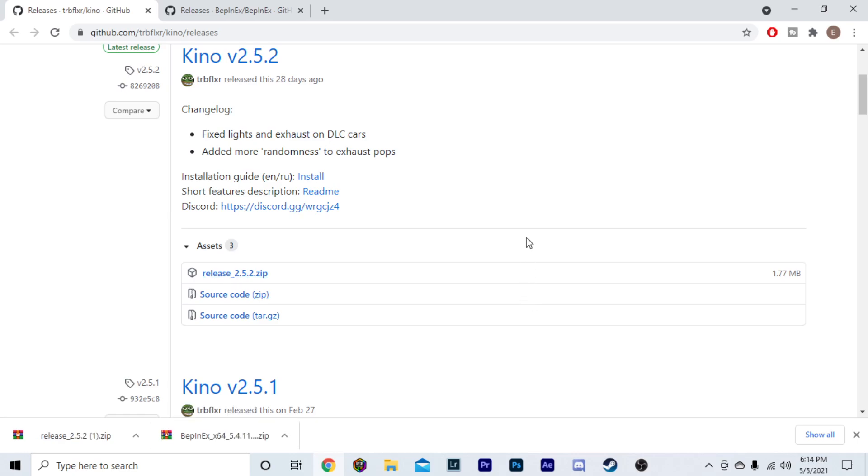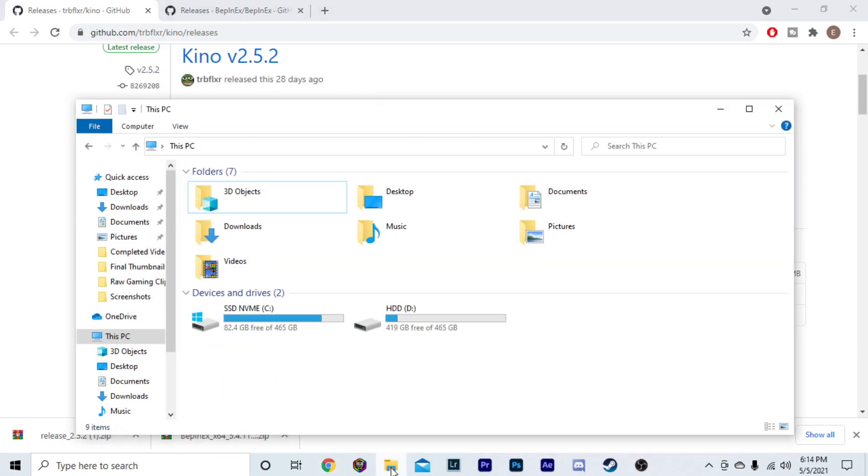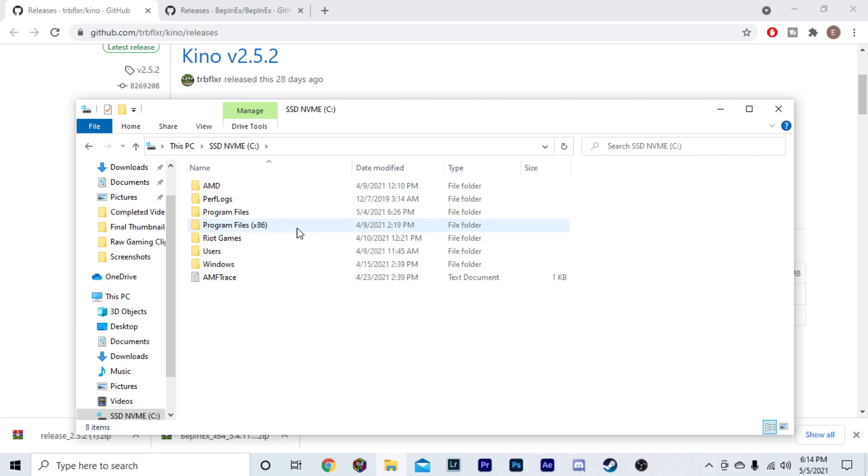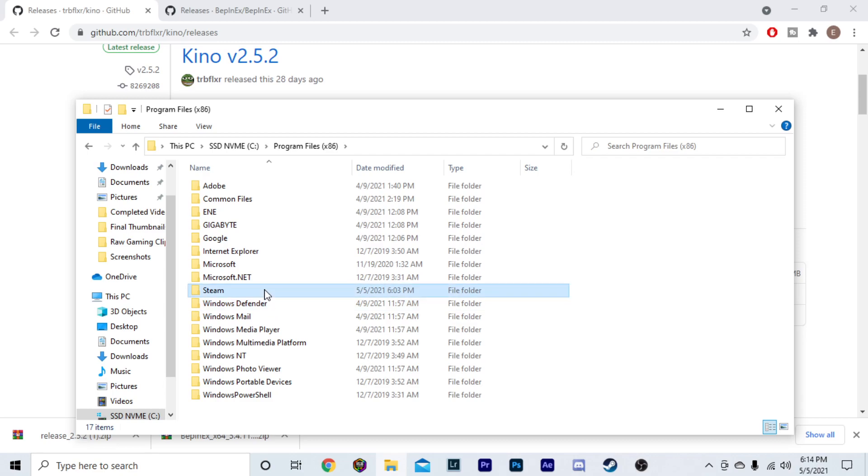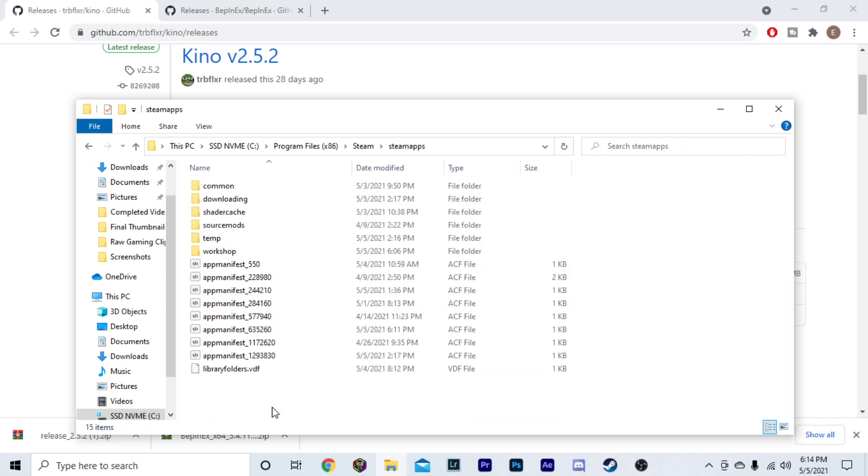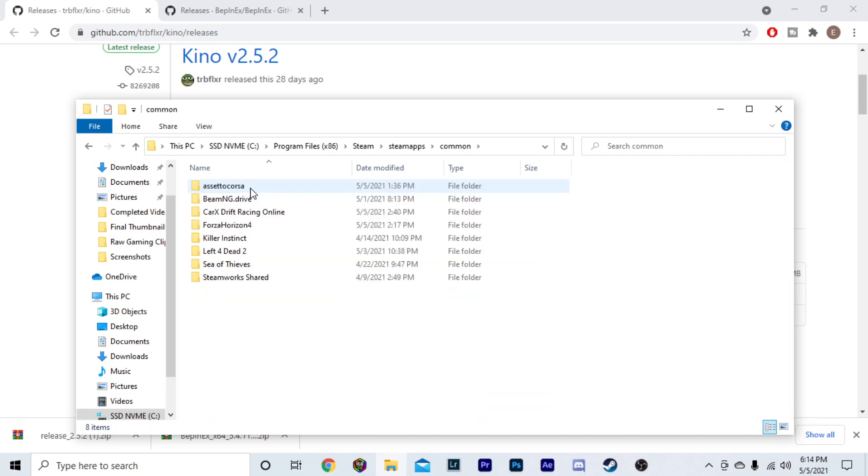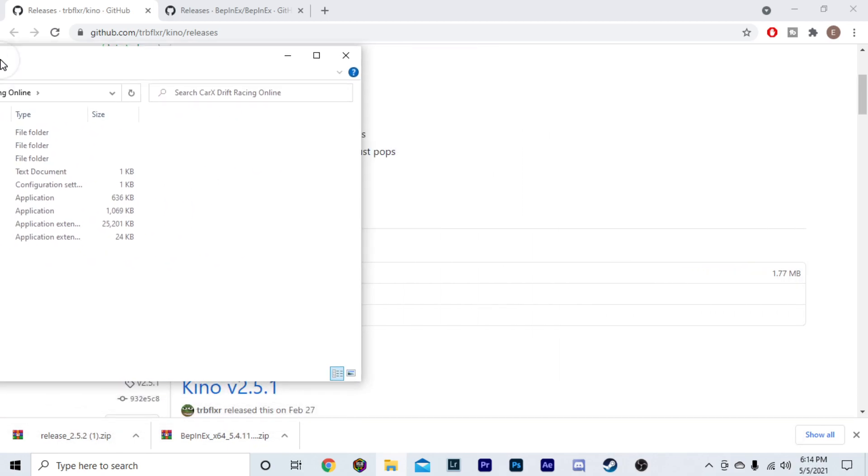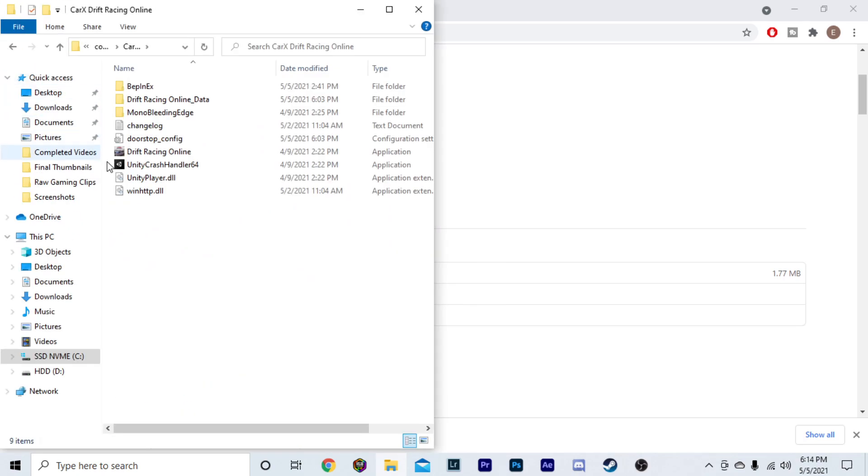So, now that you have both of those downloaded, you're going to go to your files. Whatever drive that you have your games on, you're going to do that. You're going to go to Program Files x86, you're going to go to Steam, you're going to go down to SteamApps, you're going to go to Common. Then, you're going to click on CarX Drift Racing. Let's go ahead and move this over here.